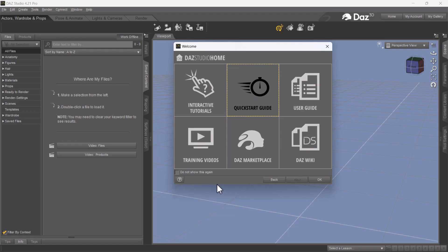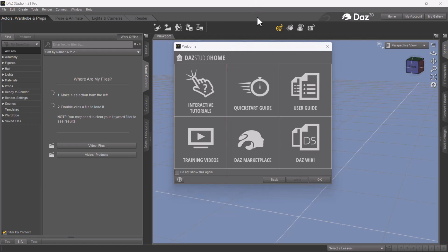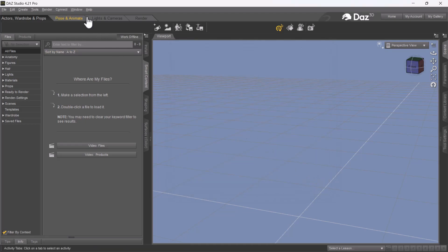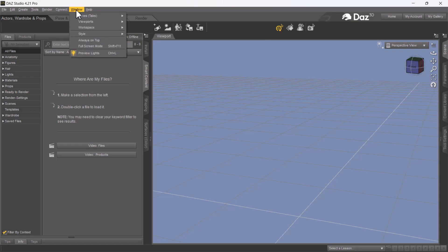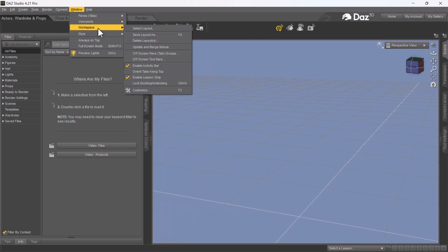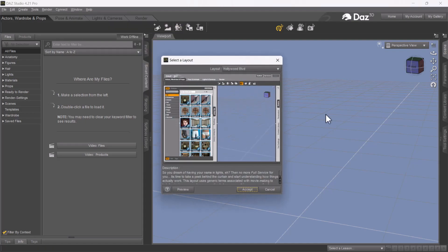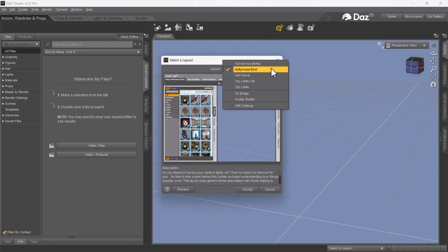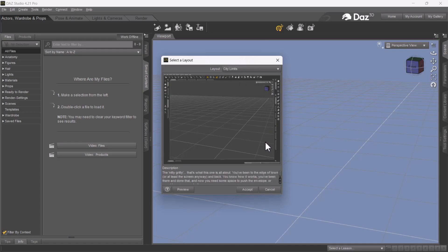Open up your DAZ Studio and once you're at the start page just click OK. To start out with we're gonna go to the Windows tab and change the layout to make it easier for us to find everything. Go to Windows, go to Workspace, select Layout, and the layout we're going to be using will be the regular City Limits work layout. Hit Accept.